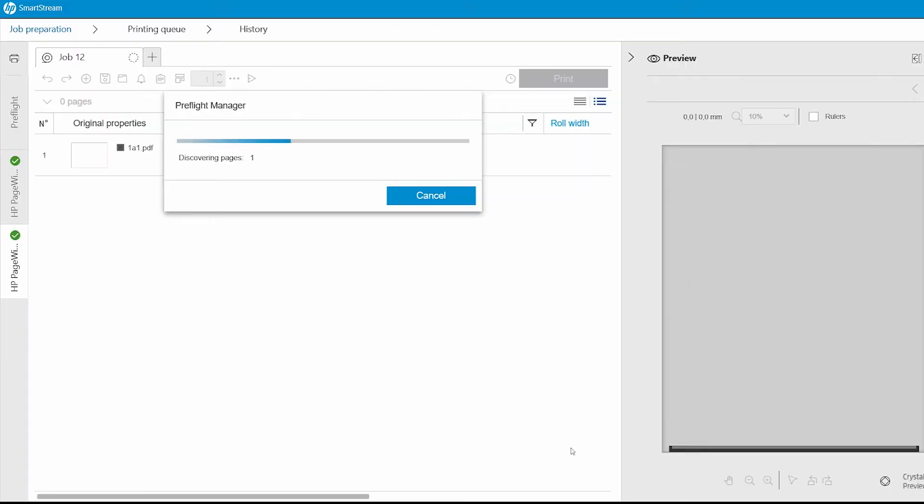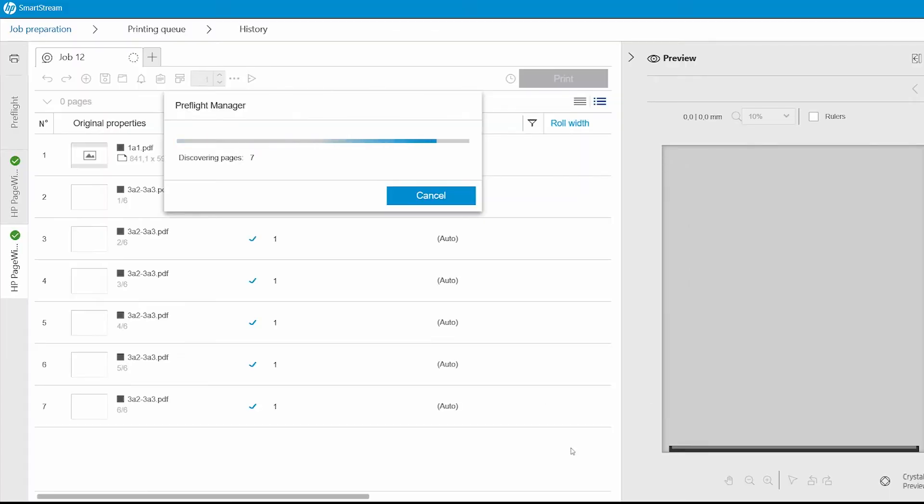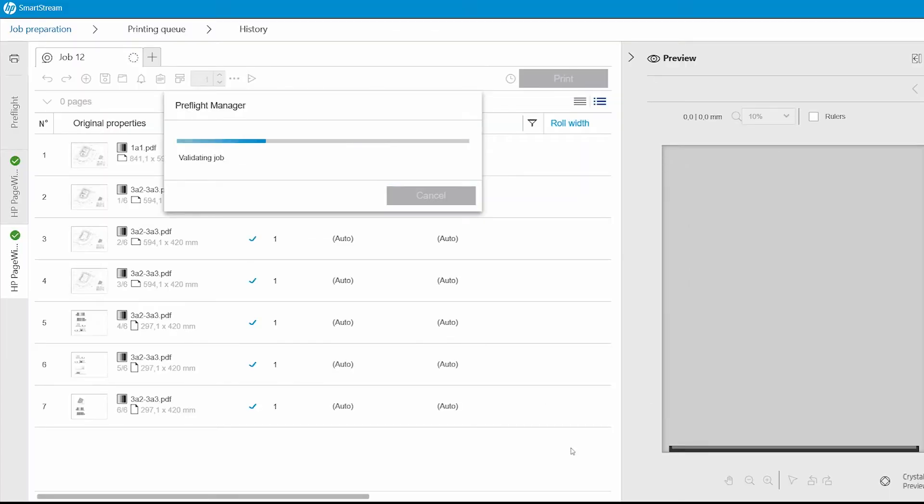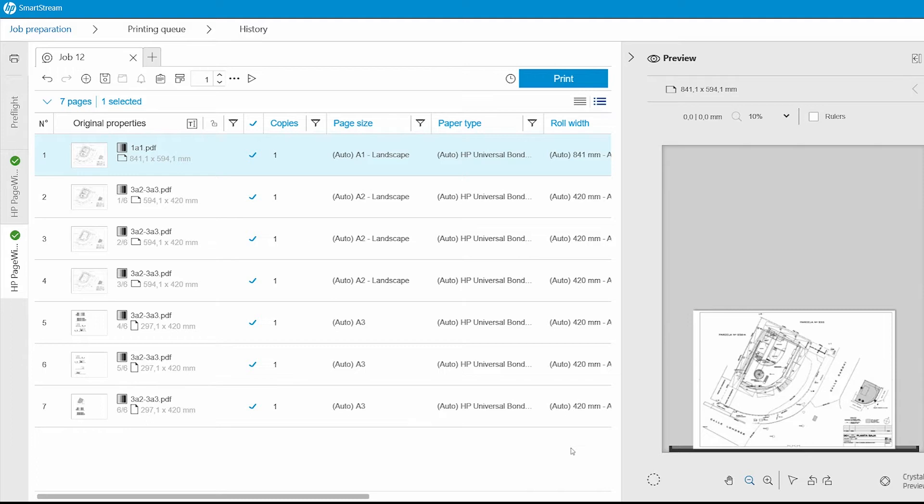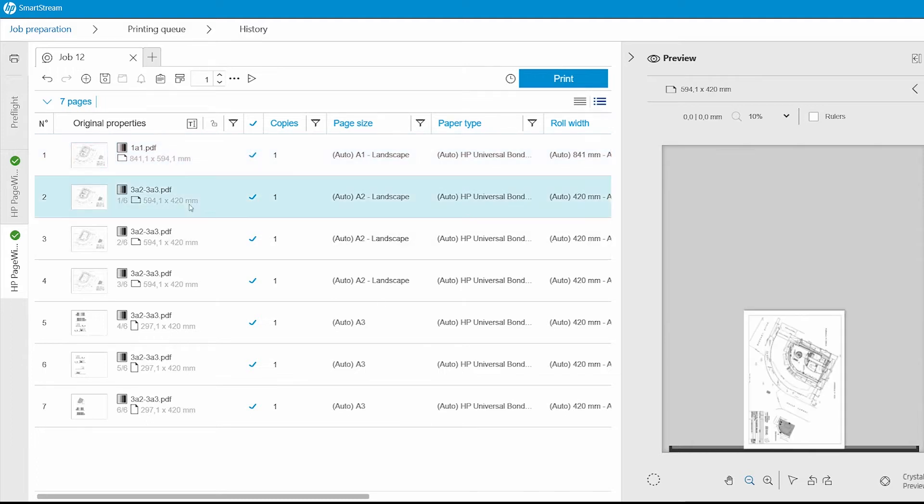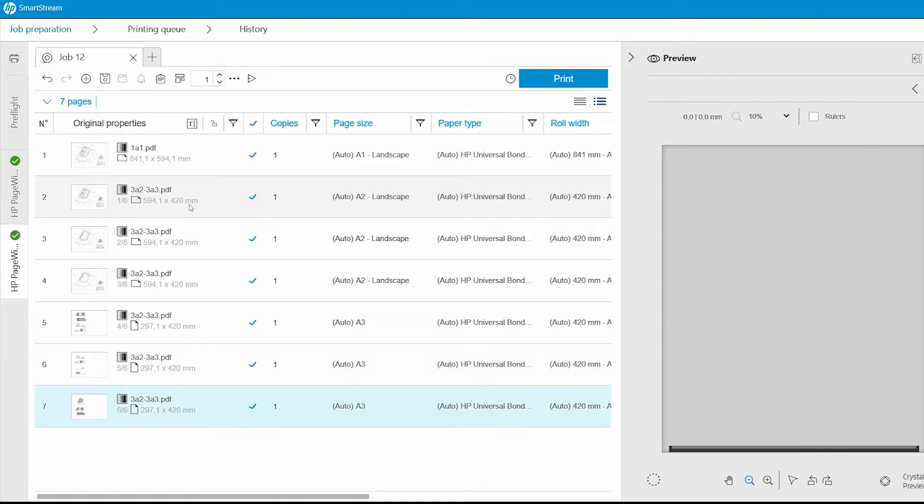Now, all the files I've selected are in SmartStream. They're all different sizes, and I can organize them to make sure that I print them using the most efficient layout and the least amount of paper.